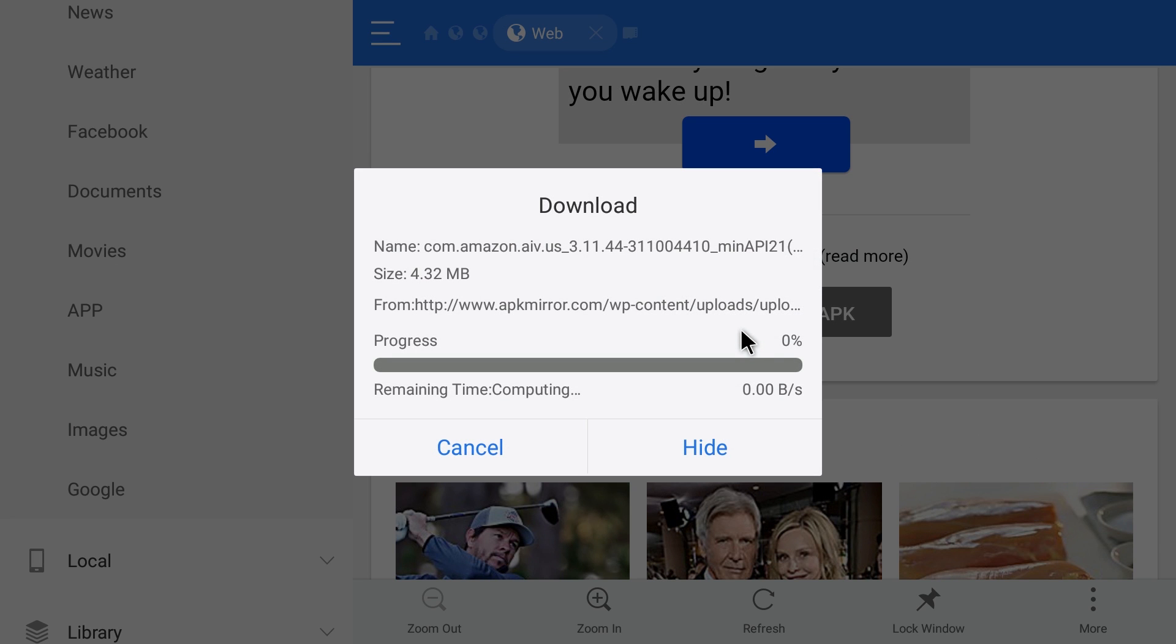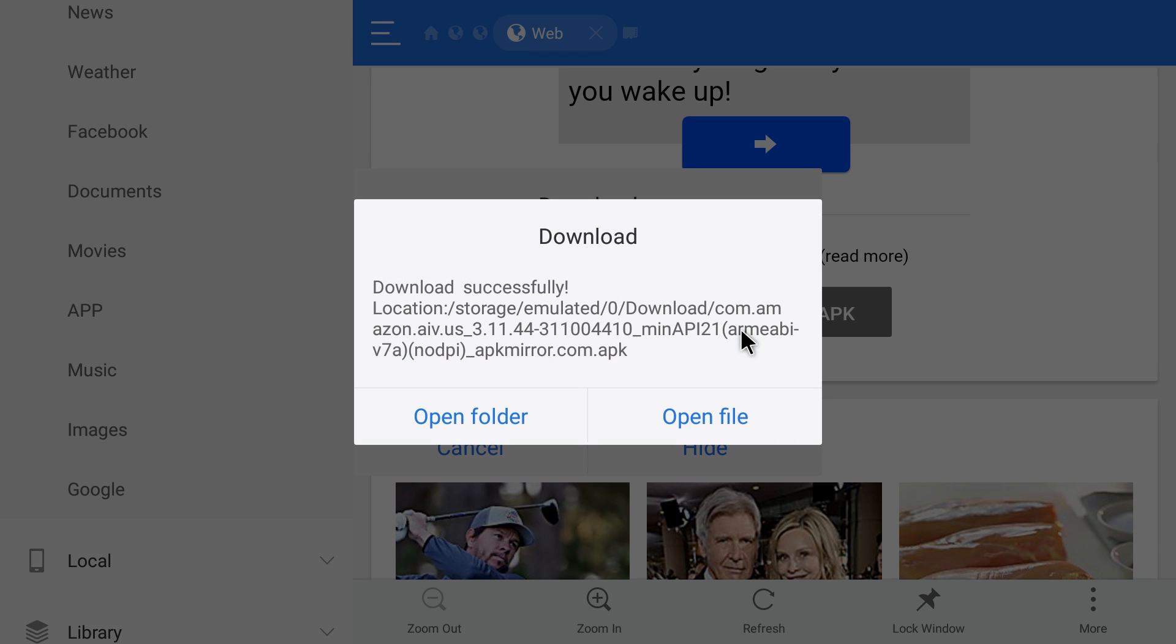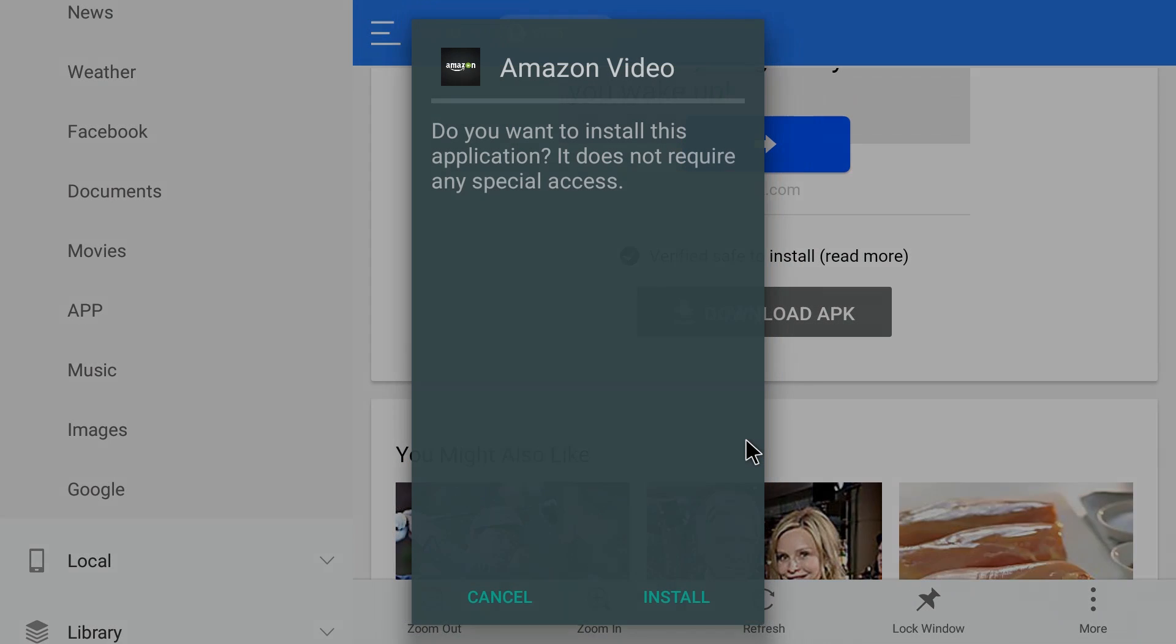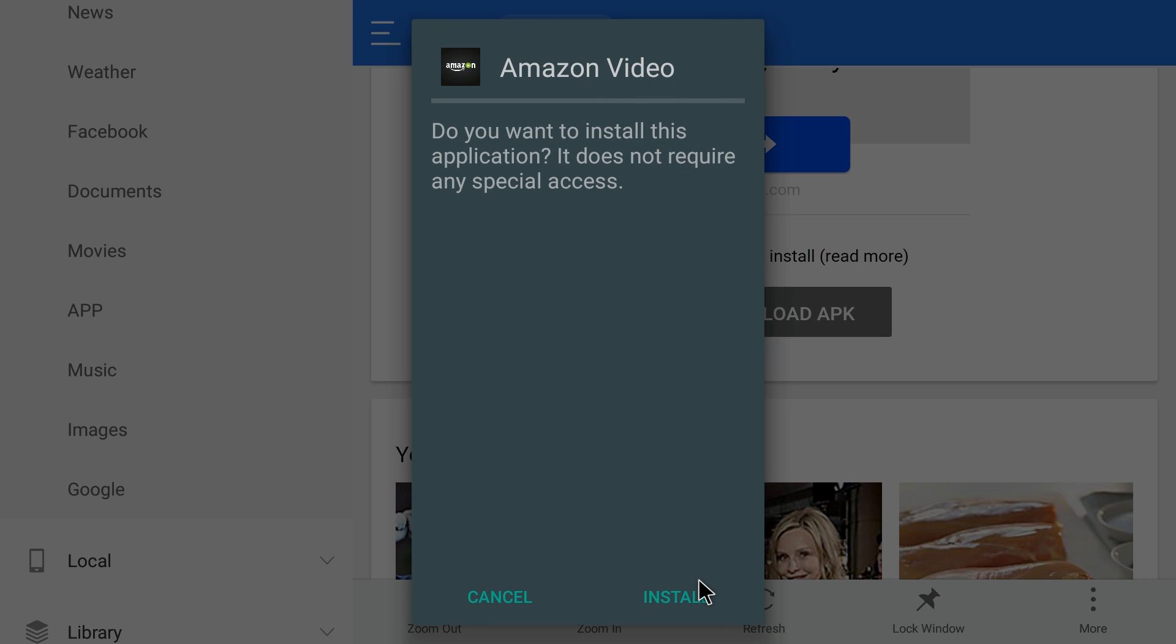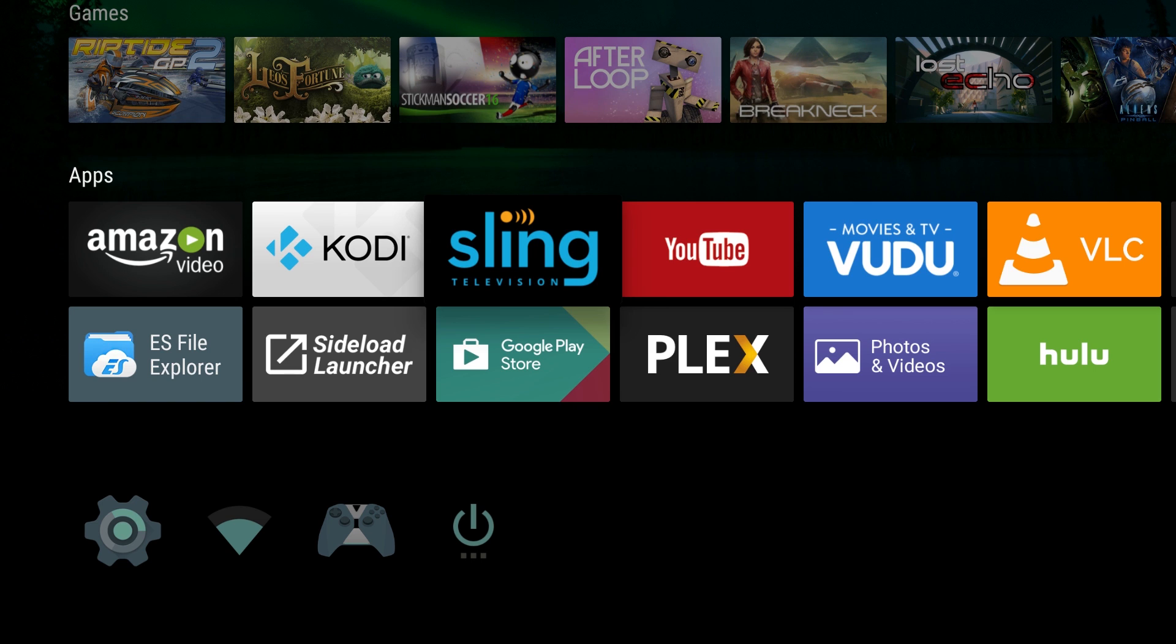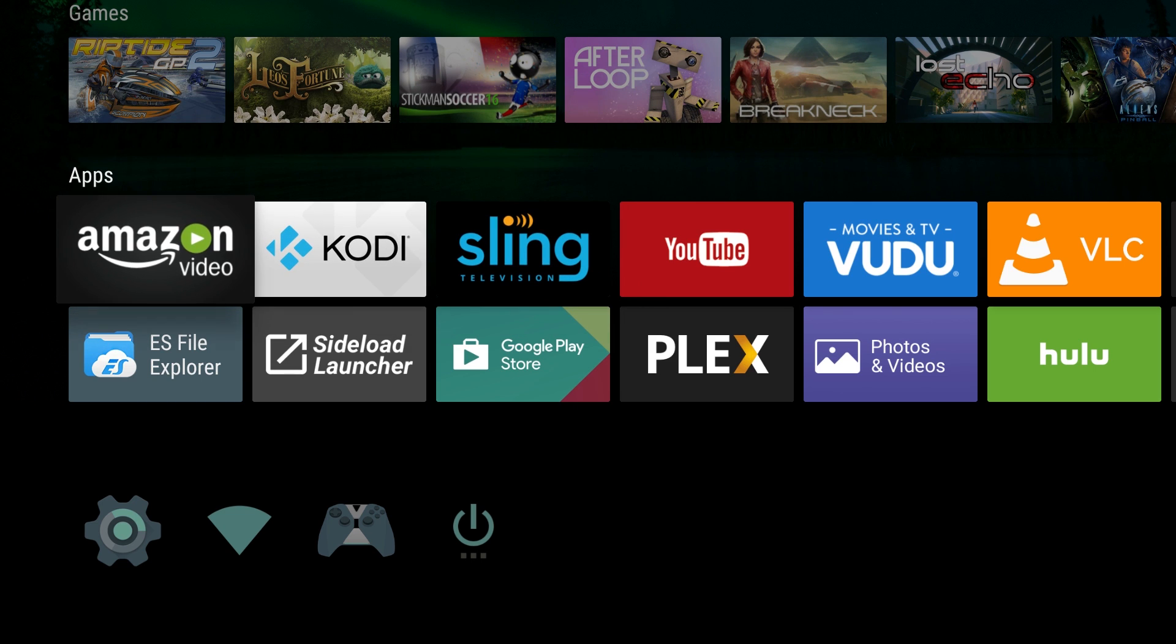Hit open file, install, install, hit done. What's cool is Amazon video actually shows up in apps. You don't even have to go into sideload launcher.